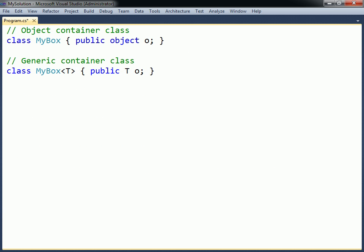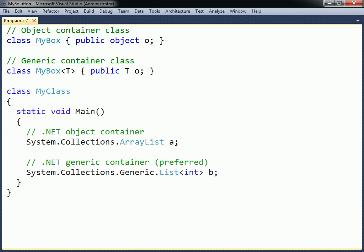In general, using the object type as a universal container should be avoided. The reason why object containers, such as the ArrayList, exist in the .NET class library is because generics were not introduced until C# 2.0. When compared with the object type, generics not only ensure type safety at compile time, but they also remove the performance overhead associated with boxing and unboxing value types into an object container.